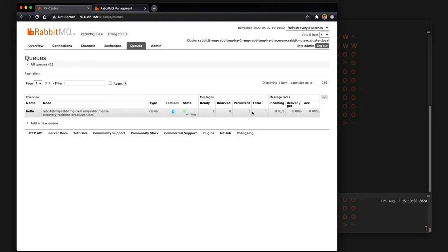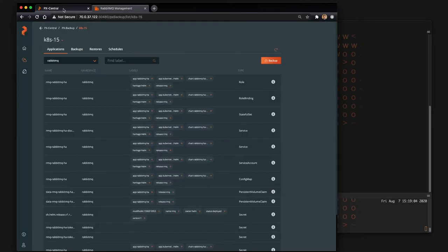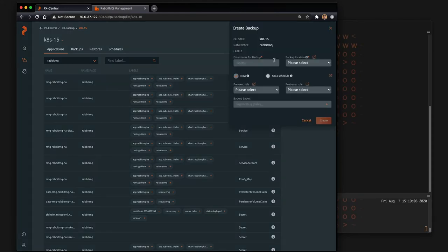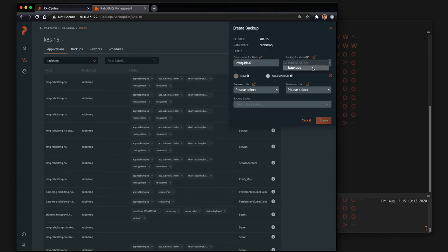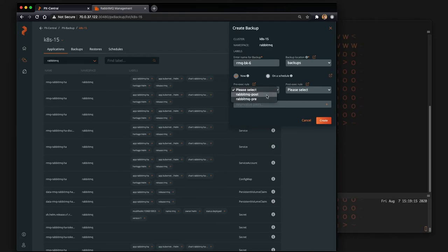So that message is really just a message that says hello world. So now we're going to take a backup of our RabbitMQ environment which should include that message. If there's messages stuck in the queue we want to make sure our backup does this.